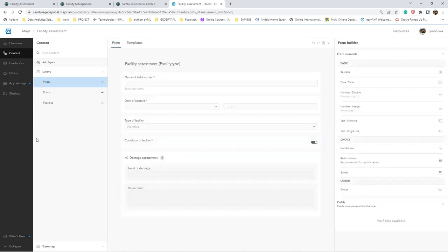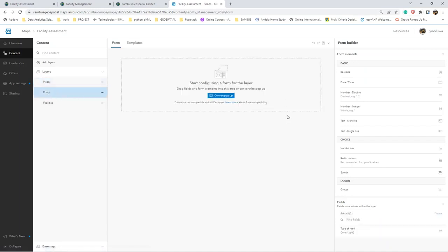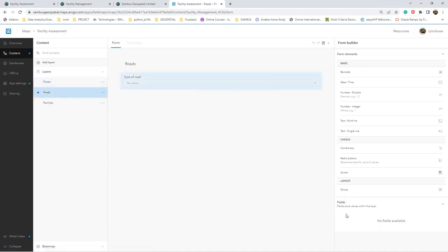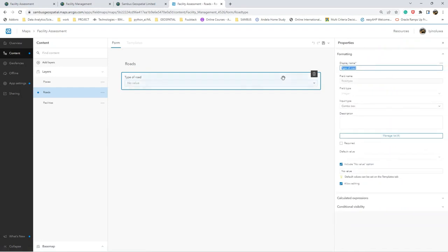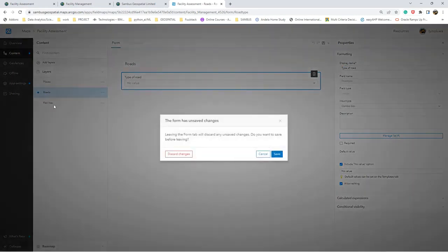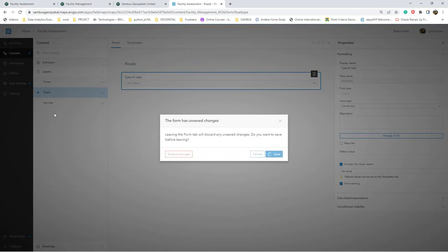What was done for the places layer can also be done for the route layer. Here you can do the same thing if you want. You can configure this also. And the same is applicable for facilities also.